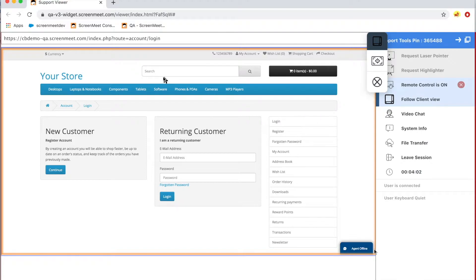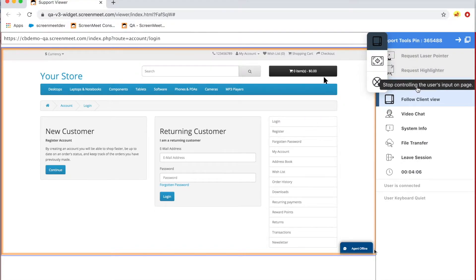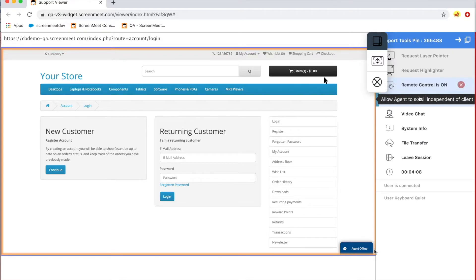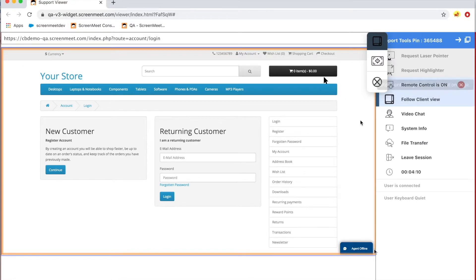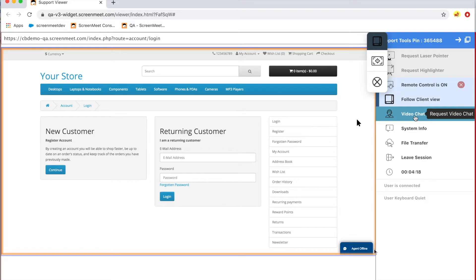On the right-hand side is the tool panel. This is where I selected the highlighter and laser pointer and requested remote control earlier on in the demo. You will also see there is an option on that toolbar to do a video chat. We started this co-browse session from a video chat, but you can also start a video chat from a co-browse session. It just depends on the best experience to fit your processes and for the customer.